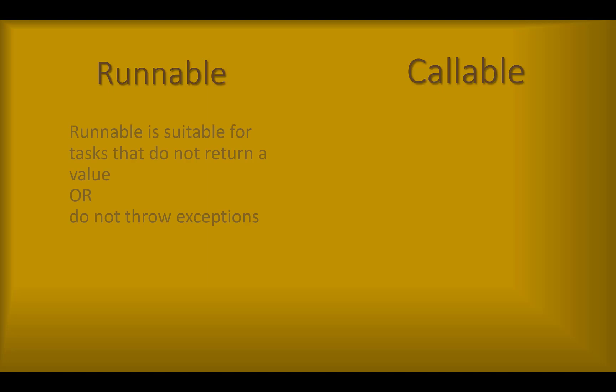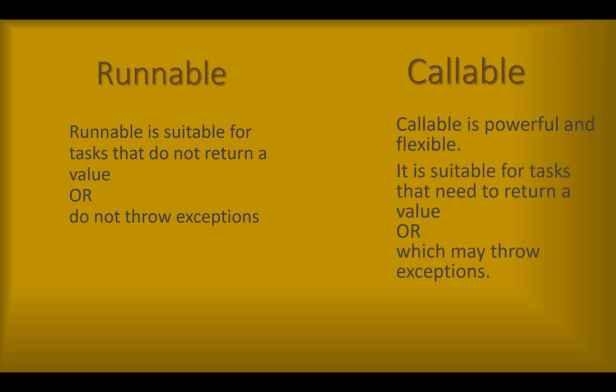To summarize, both runnable and callable are used to create threads in Java, but runnable is simpler, more basic interface that is best suited for tasks that don't need to return a value or throw a checked exception. Callable is more powerful and flexible and is best suited for tasks that need to return a value or throw a checked exception.